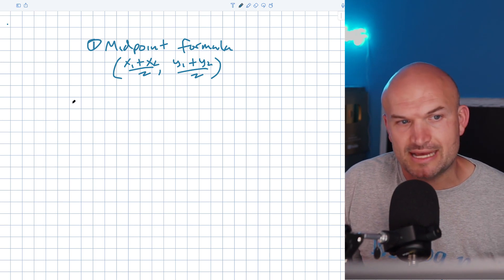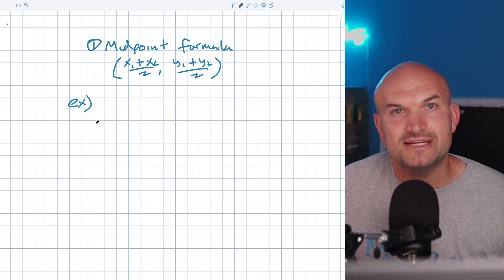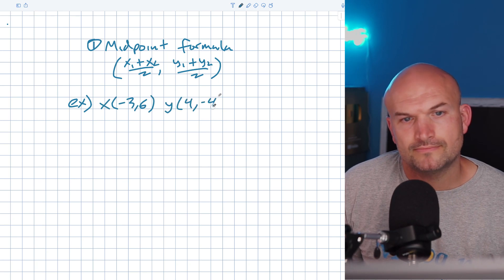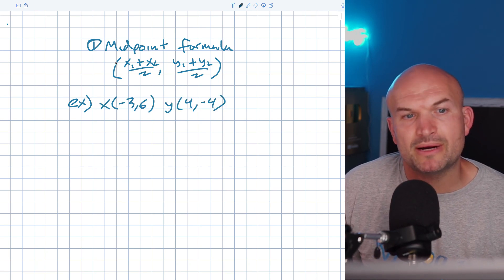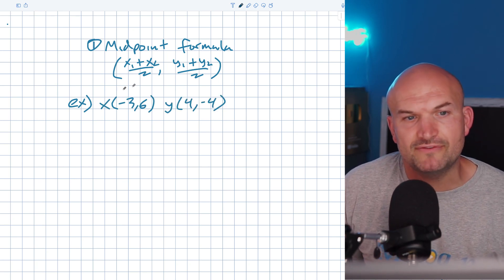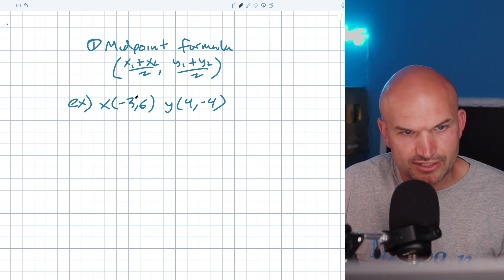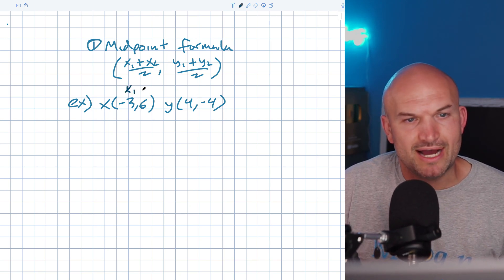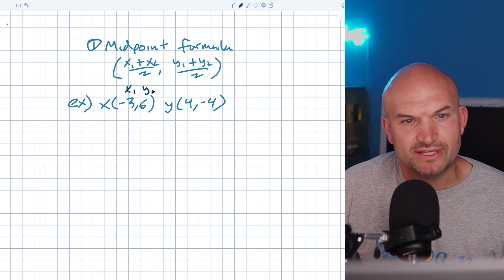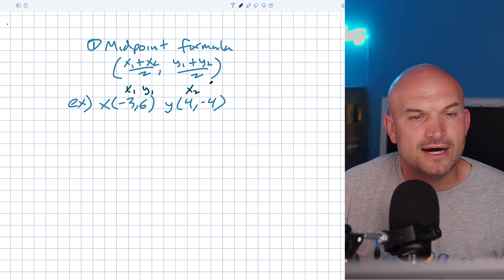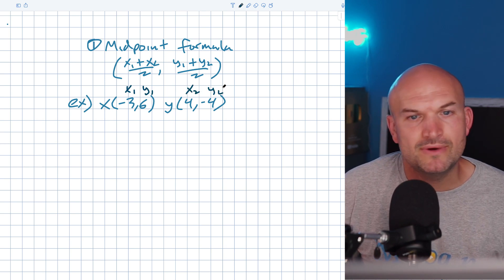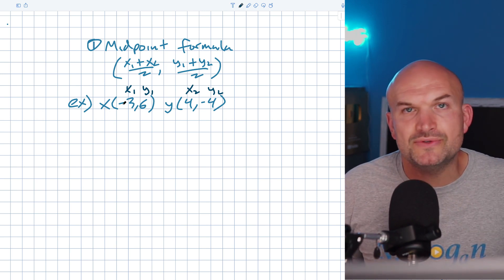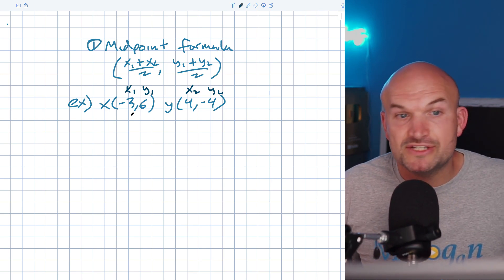Let's take a look at an example of how to find the midpoint. In a problem like this, you identify the two coordinate points and label them as X1, Y1 and X2, Y2. Then you simply plug them into the formula. So I'm taking negative 3 plus 4 — which is my X2 — and dividing by 2. Then over here, I have 6 plus negative 4.